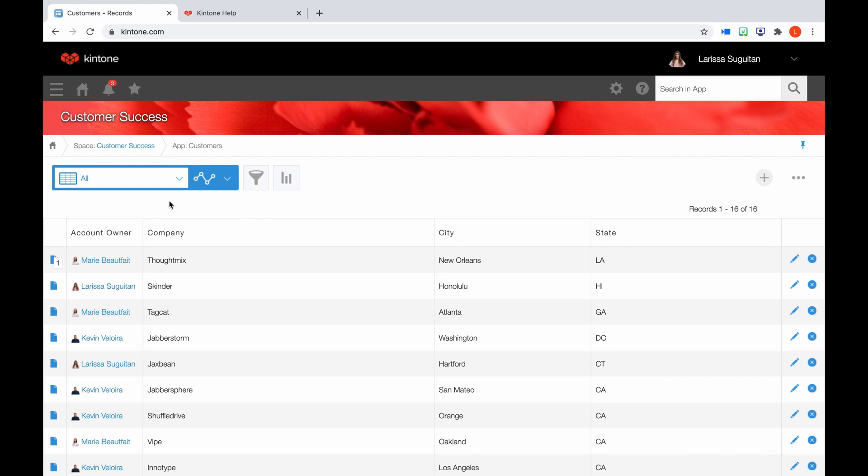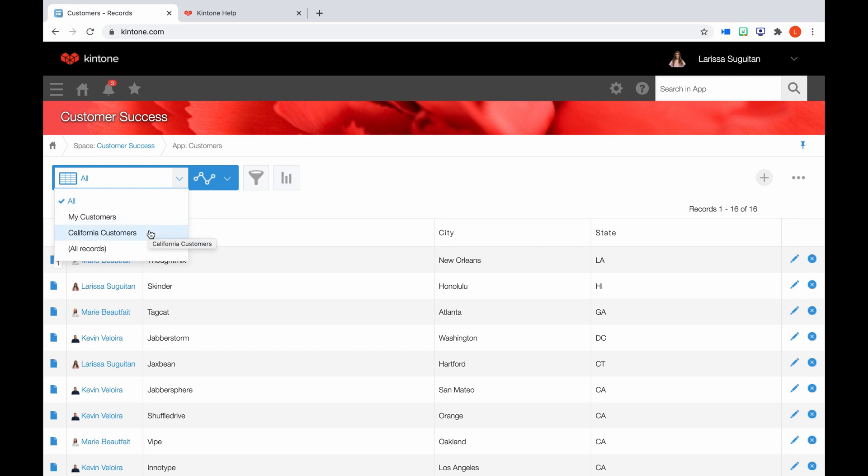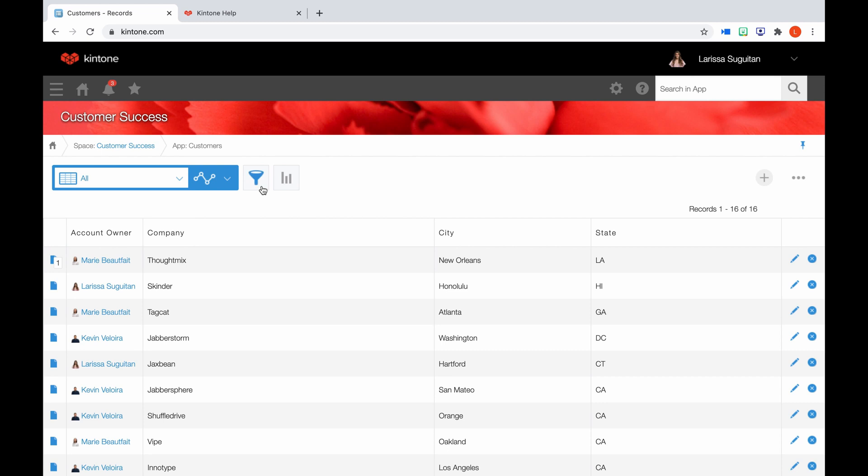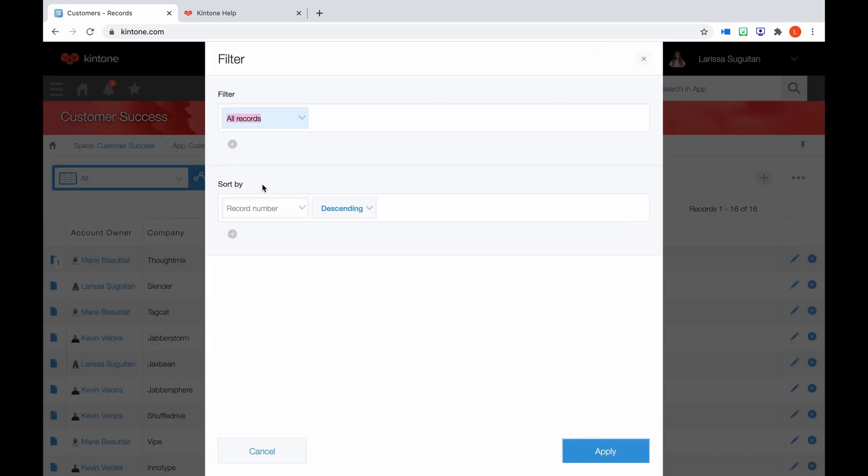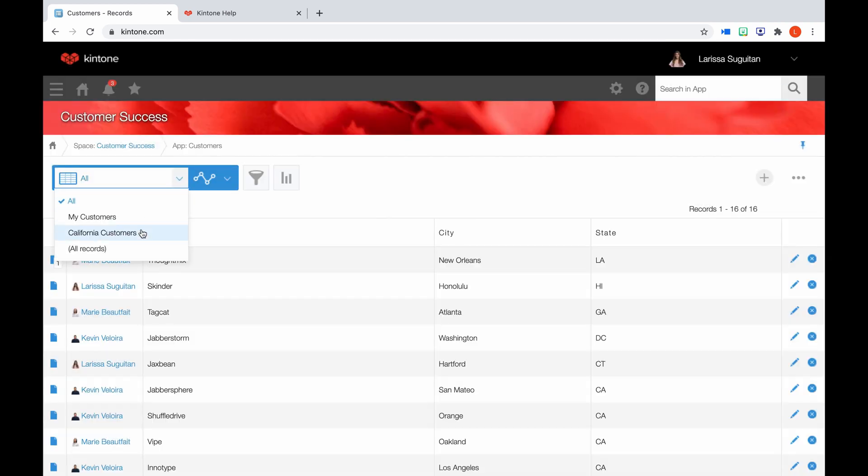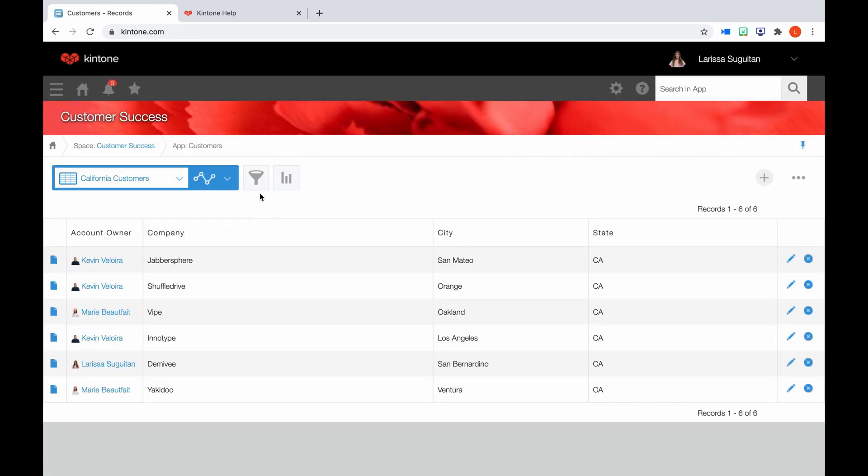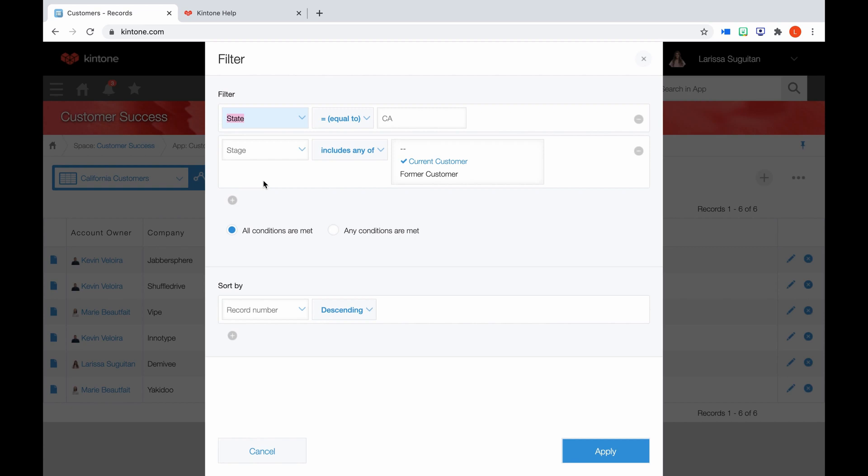Over to the left, first we'll review what a view is. A view is a filtered and sorted list of records. In apps, different views live here in this drop down. Here we have All My Customers, California Customers, and All Records view. To see what the filtering criteria is for a certain view, click the funnel icon. As you can see in the all customers view, there is no criteria for filtering and therefore all of the records are showing here. If we go down to the California customers view and click the filter icon, you can see that these are all the records where the state equals California and the stage equals current customer.